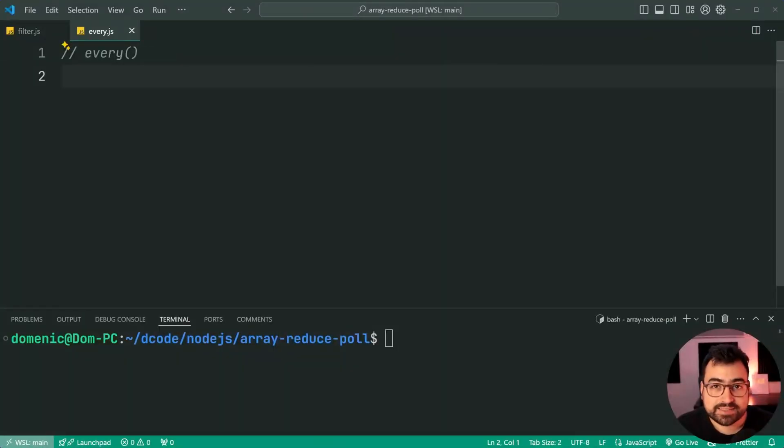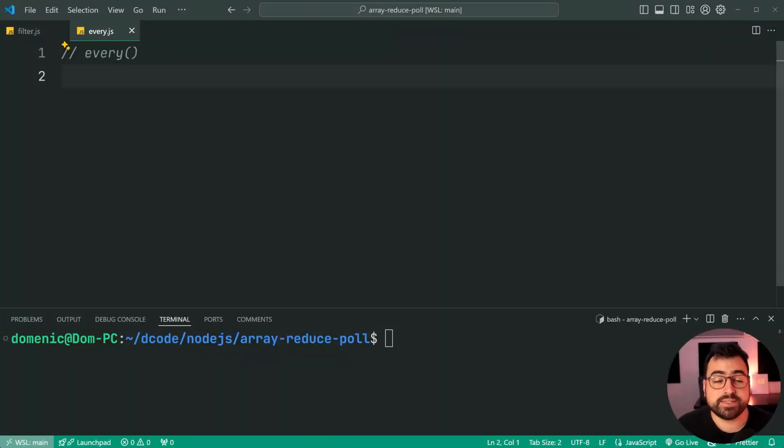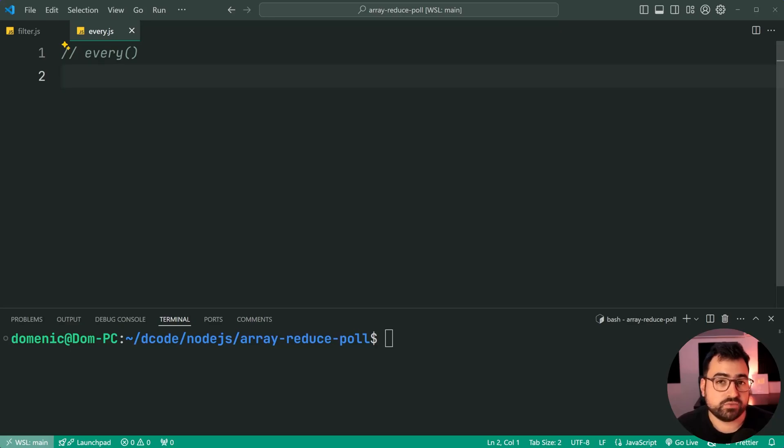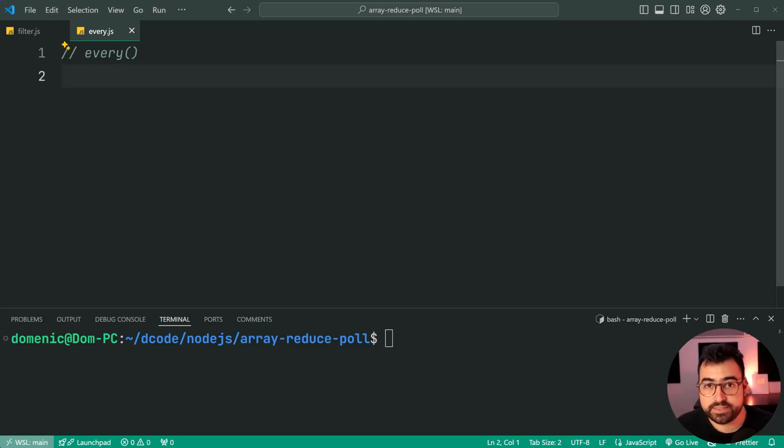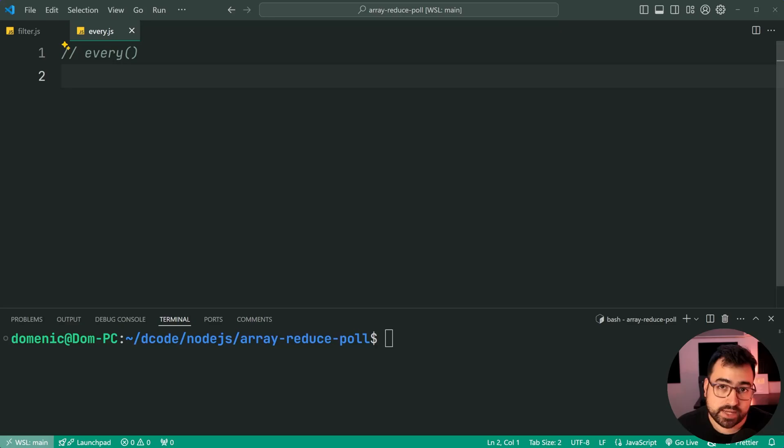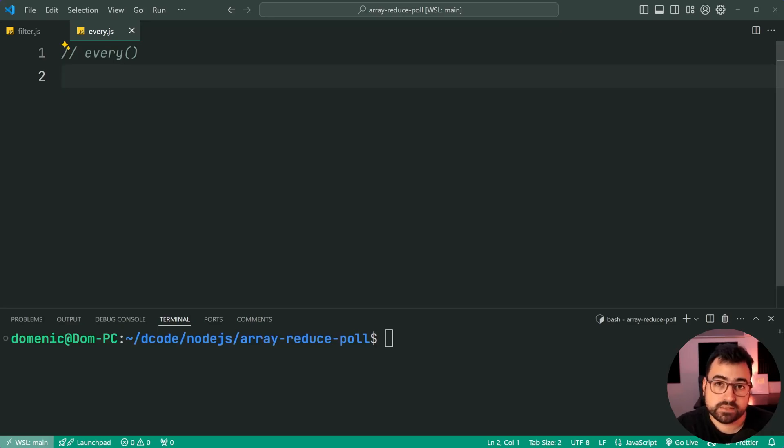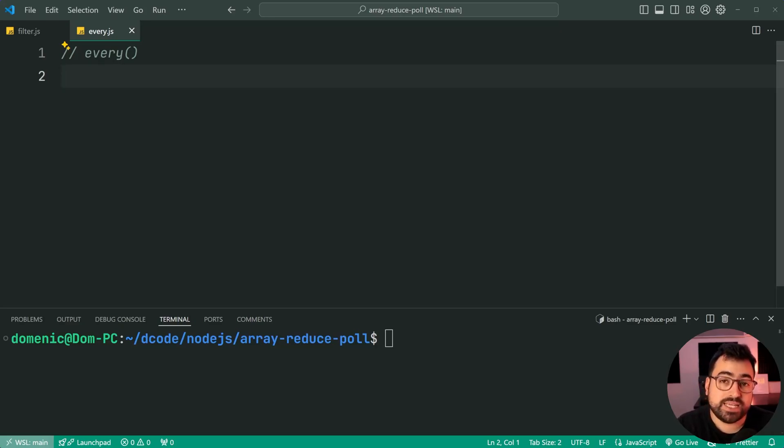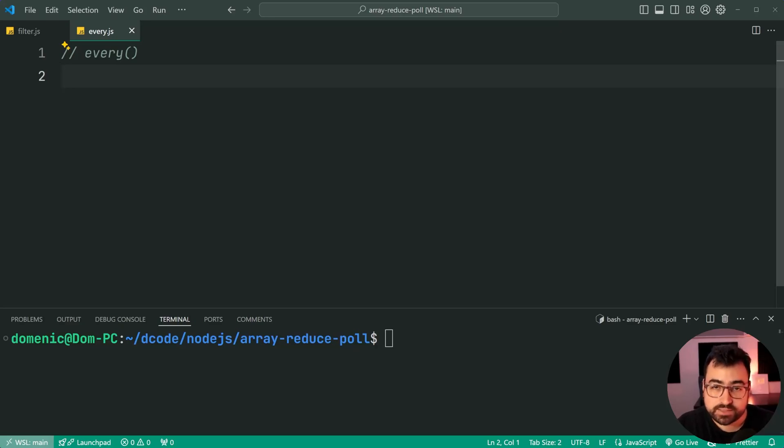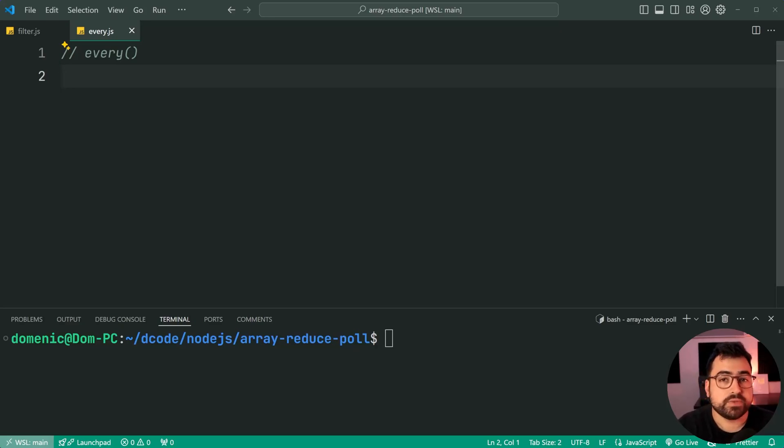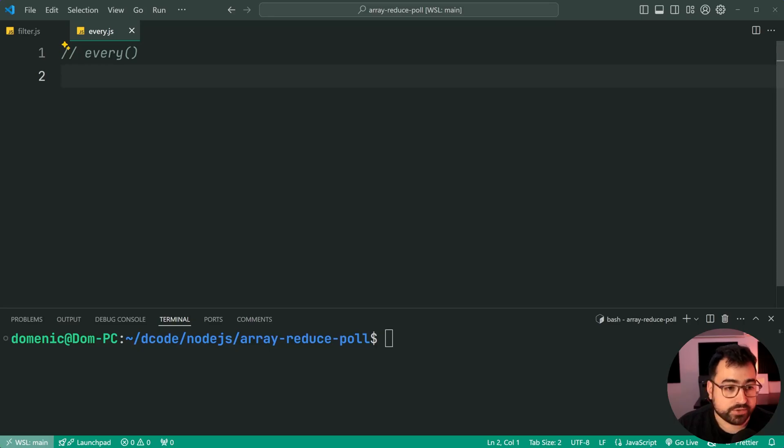And lastly, we have the every method. How do we implement every using array reduce? Now, this one here is going to be slightly different because the previous two examples map and filter, both give you an array as your return result. Every gives you a boolean. So this here is going to of course, affect what the initial value is and what the result is when using our reduce method. So let's get an example on the way.